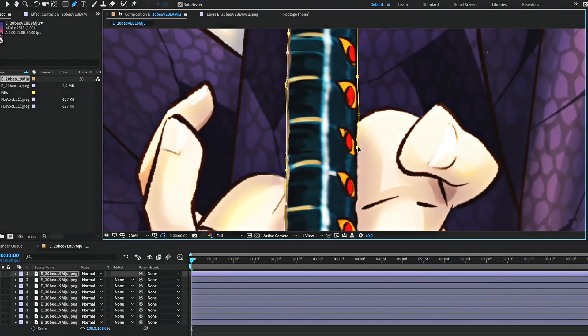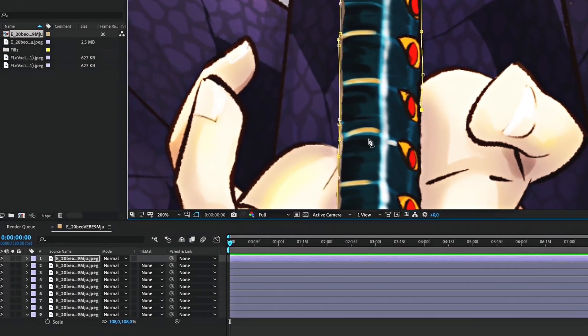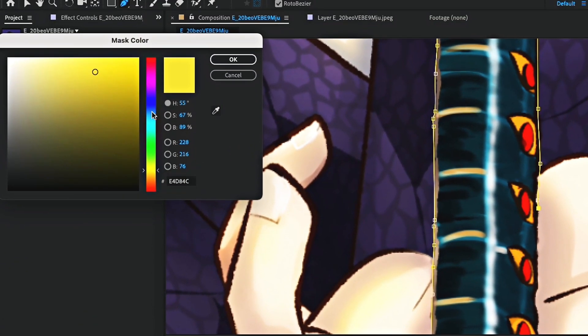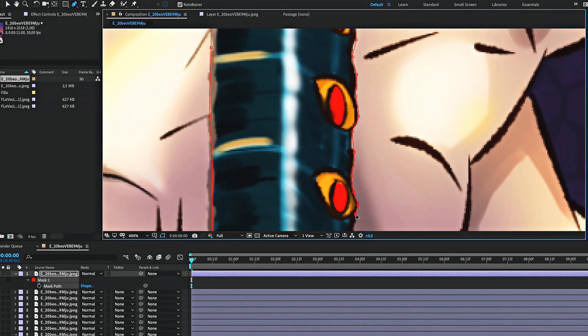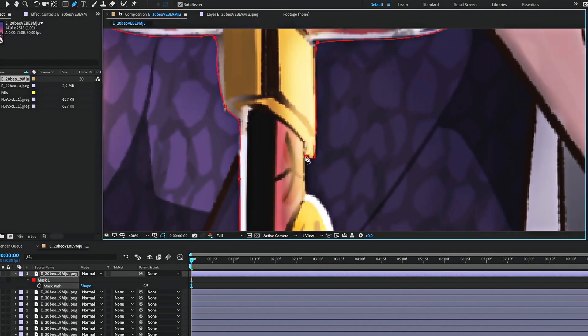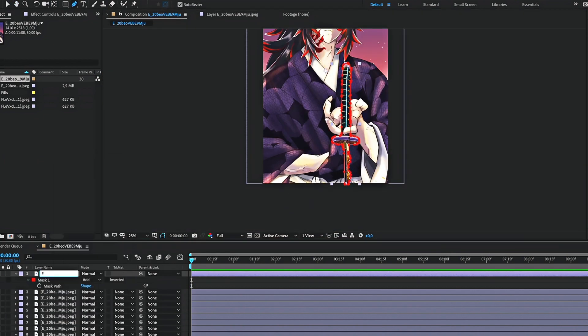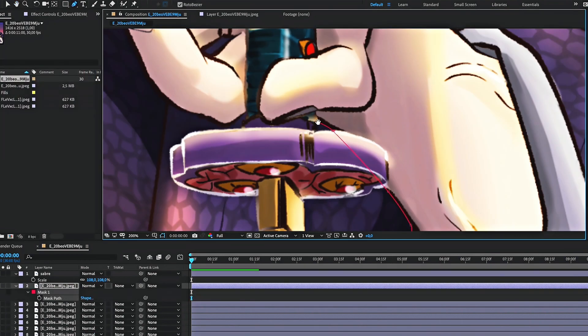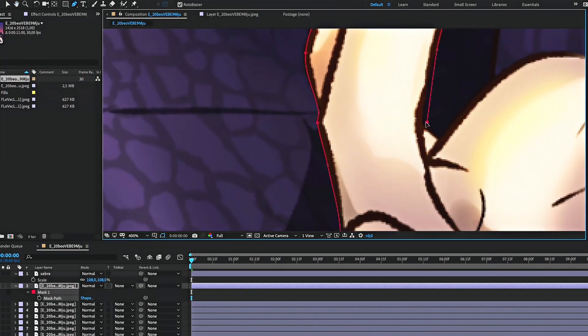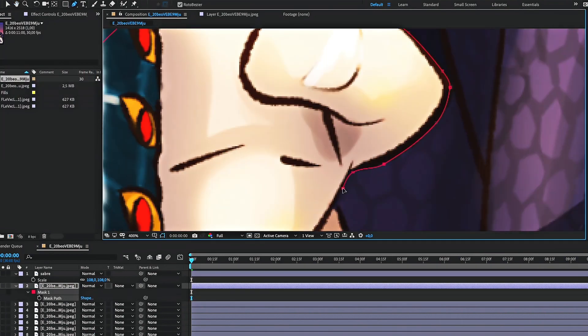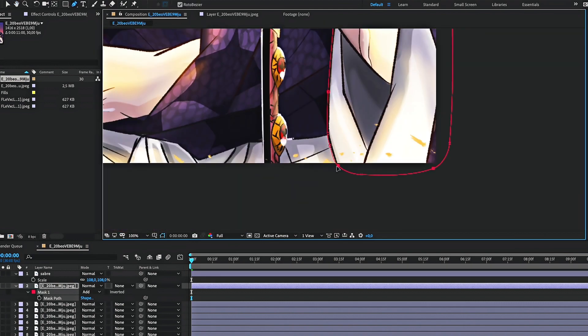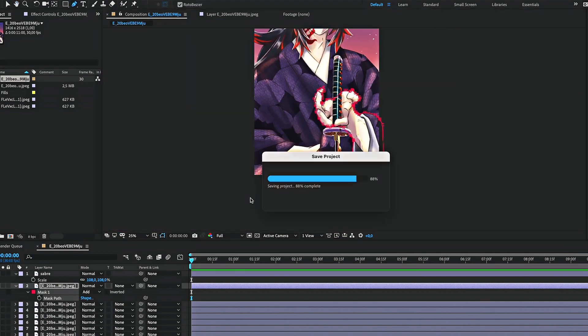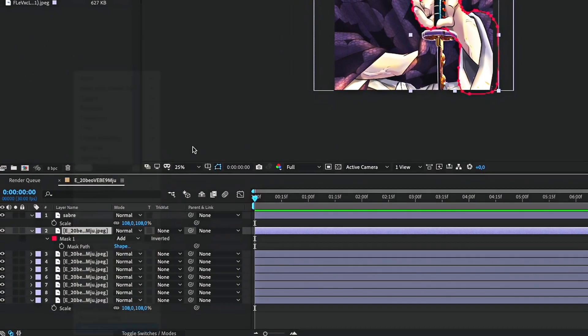If you need, you can change the color of the mask by pressing M on the layer, then choose a color. After each mask, rename your layers so you can find them later.